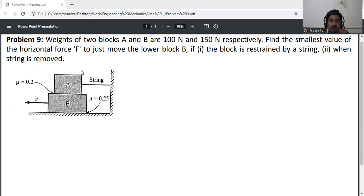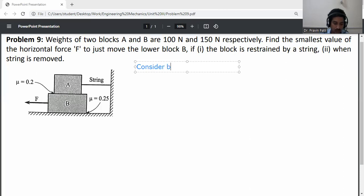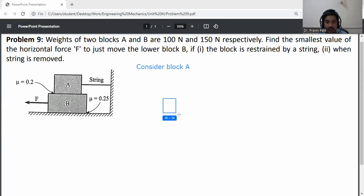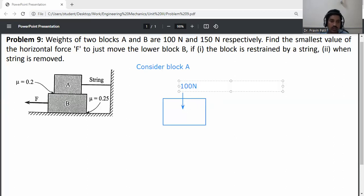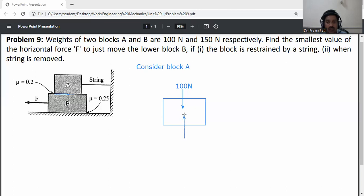So here we have block A and block B. First of all, draw the free body diagram of block A. Block A is rested on block B. The weight of block A is 100 Newton acting in the downward direction. Remove the contact surface and draw the normal reaction, that is RNA. Normal reaction RNA.